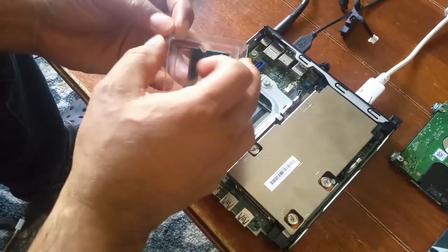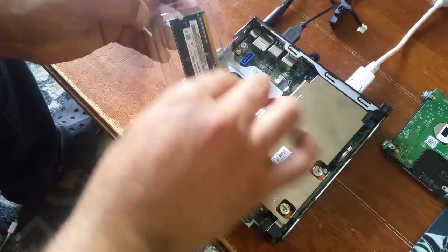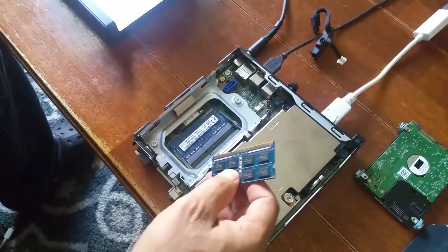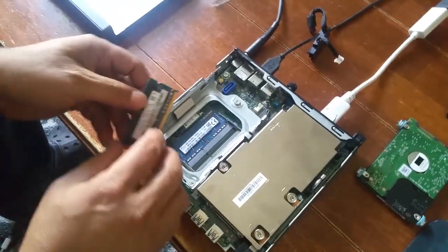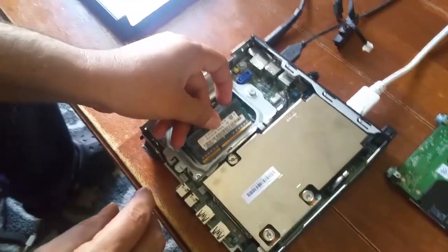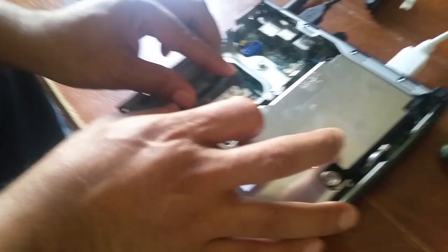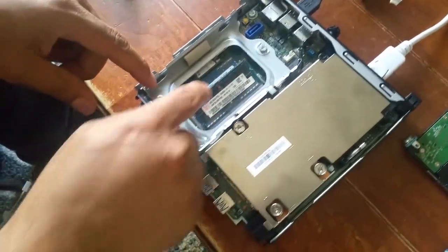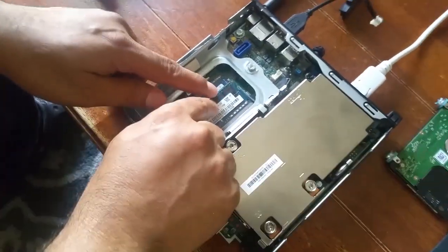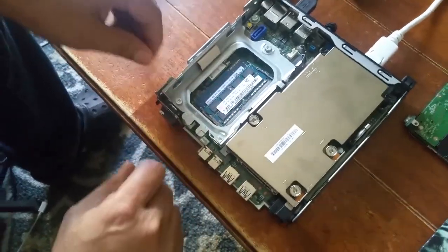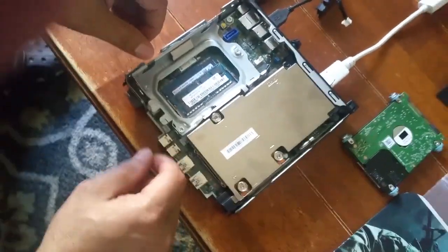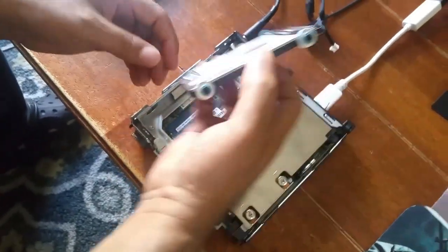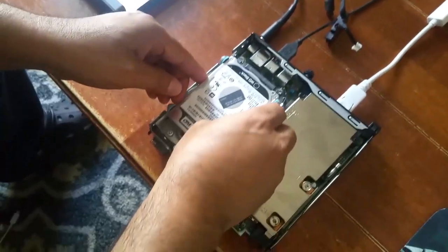Now let's try this. This is going to go like so, insert like that, and then push it down to secure it in place. Next we're going to put our hard drive back.